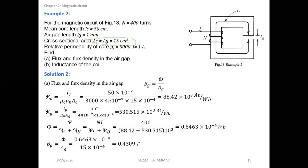Here we are calculating the total flux. This is the total flux. If we want to calculate with leakage flux considered, we will use the leakage flux from the expression of the total flux.